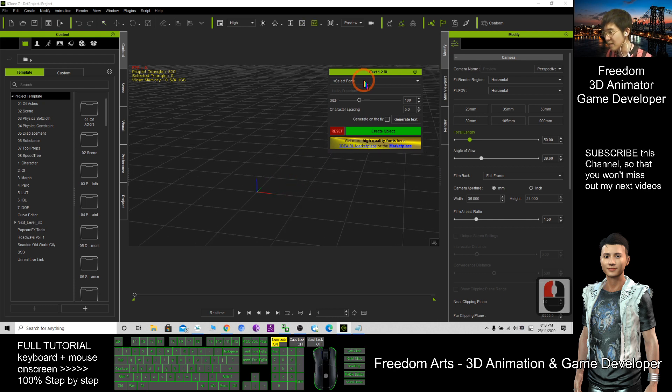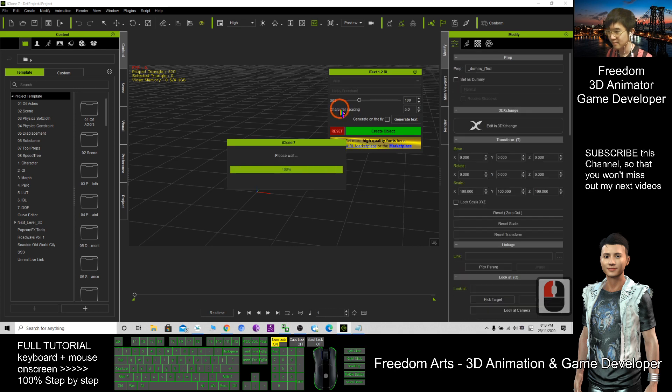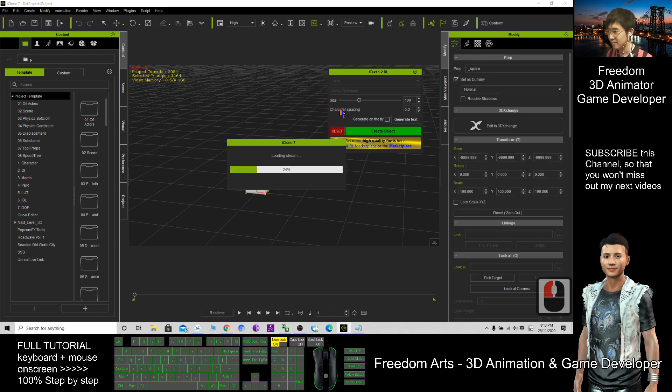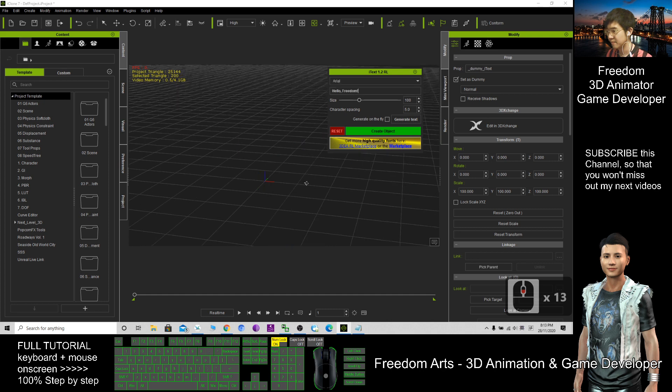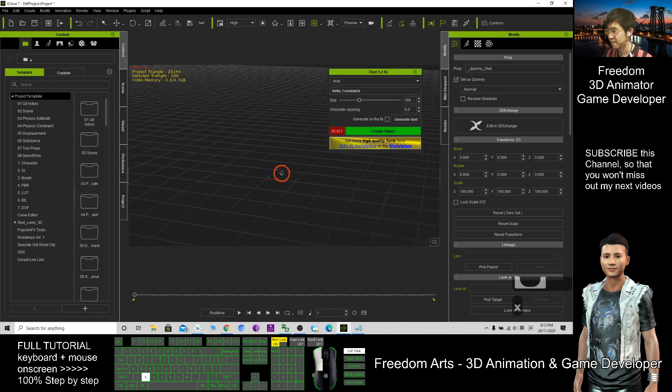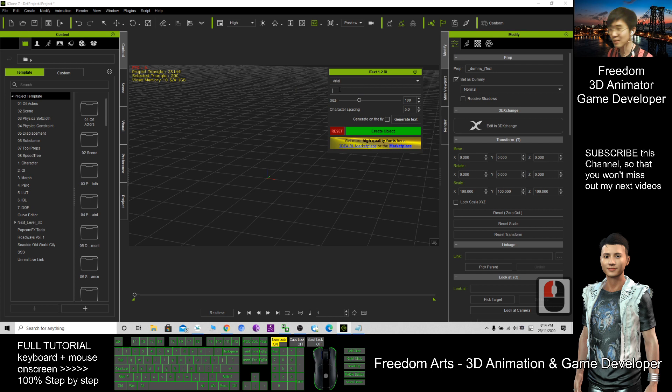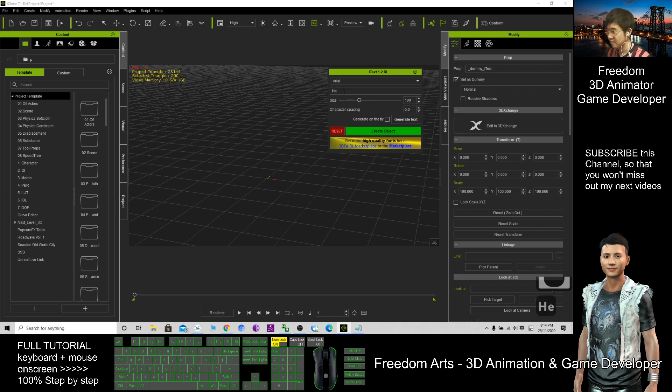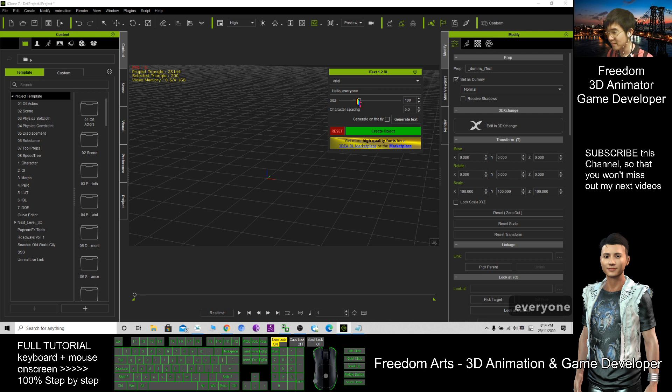Next, I will select the font. I'll select Arial. Now I can type any words or sentences here. Hello everyone. So this is what I type, and here I can click Generate Text.